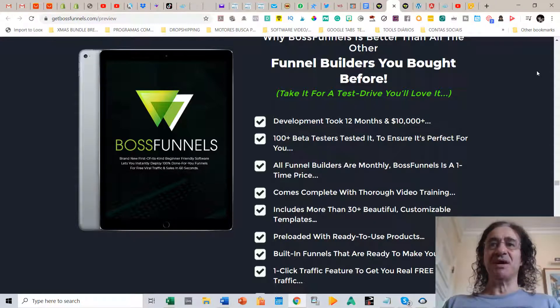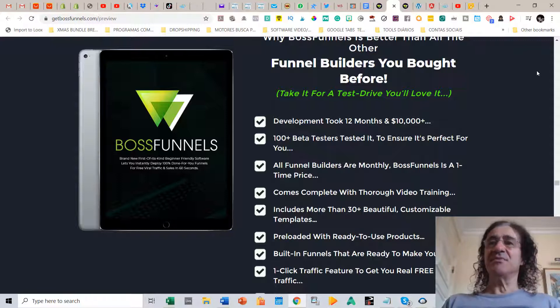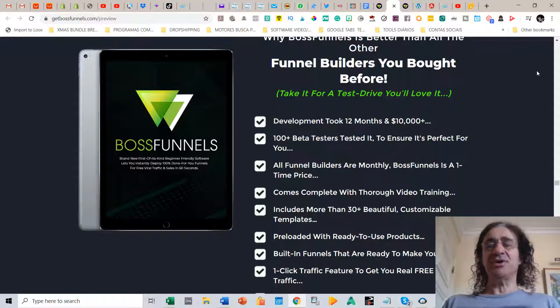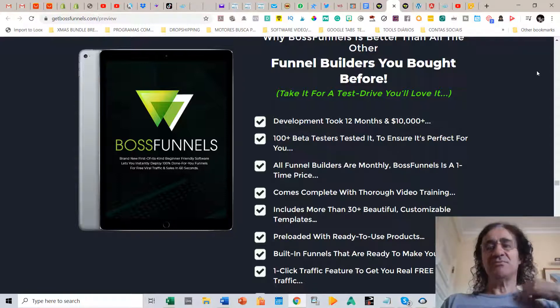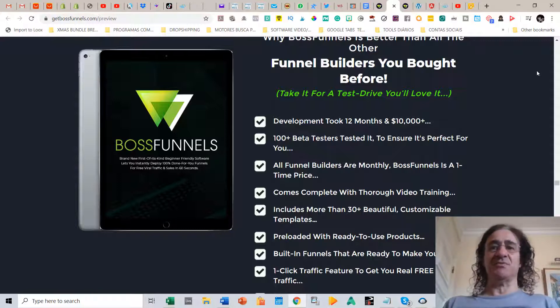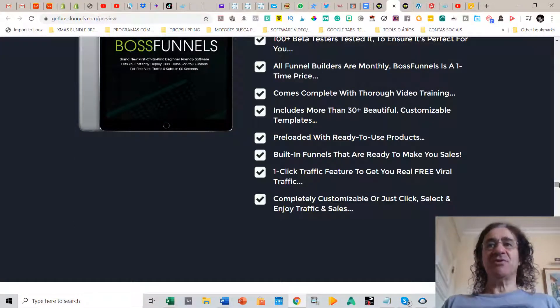They have a lot of programs that just became viral, made a lot of sales. So they are proven, they have been proving that they are high converting products. You can use these programs already and you can use these programs right away because they come preloaded in this platform. Also it's very easy for your customers to access the funnel because it's just a one-click traffic feature.